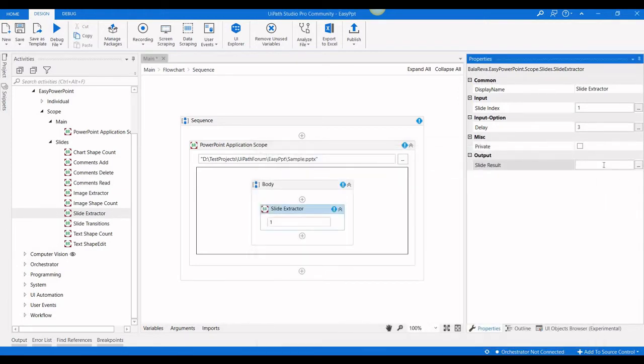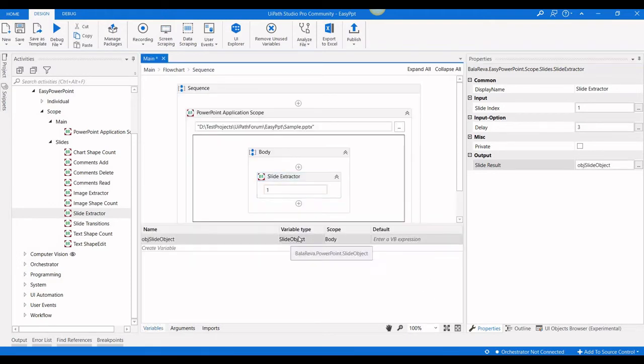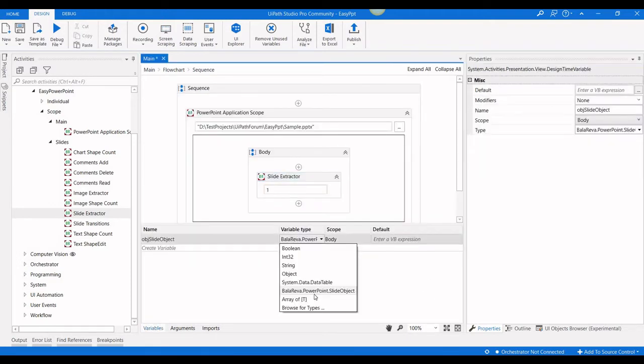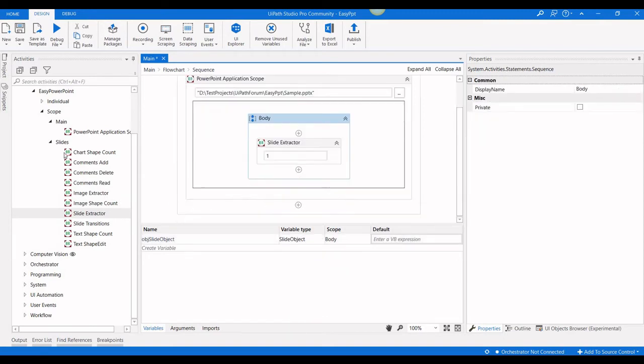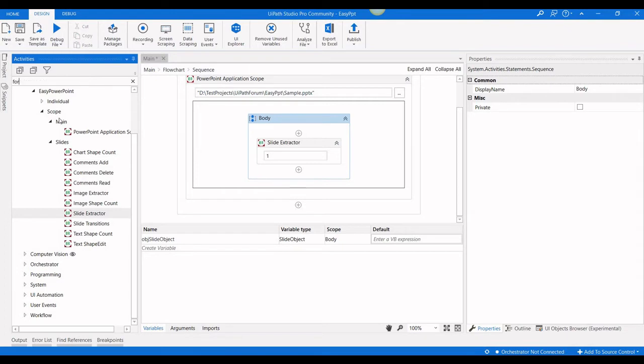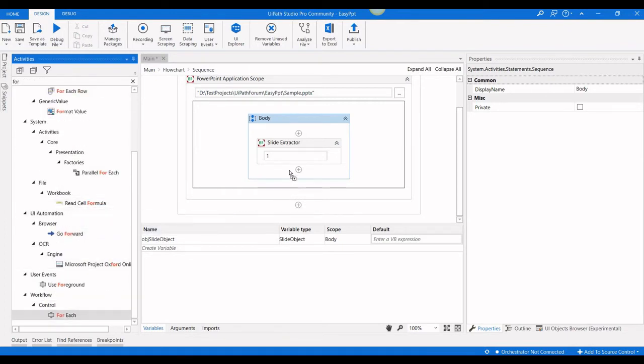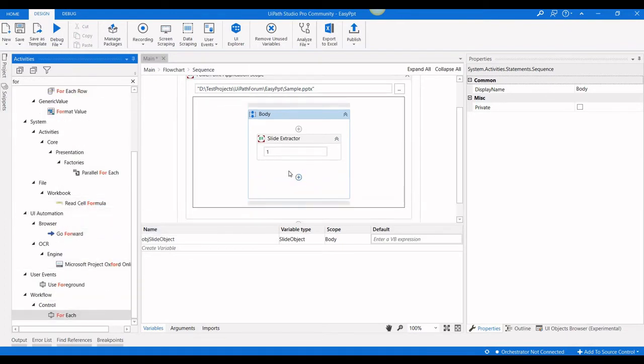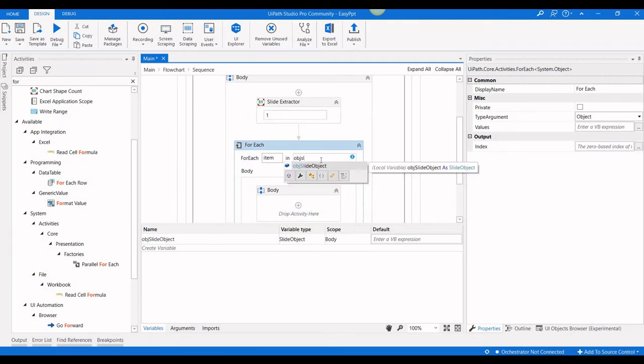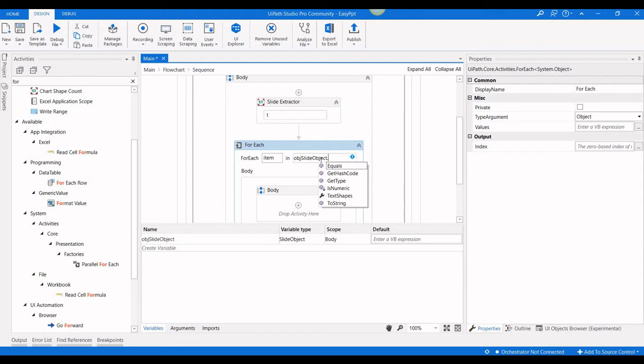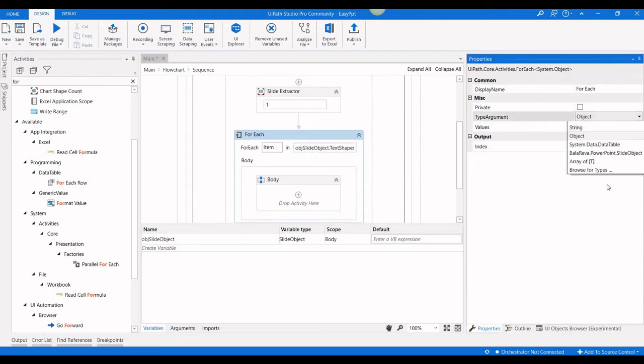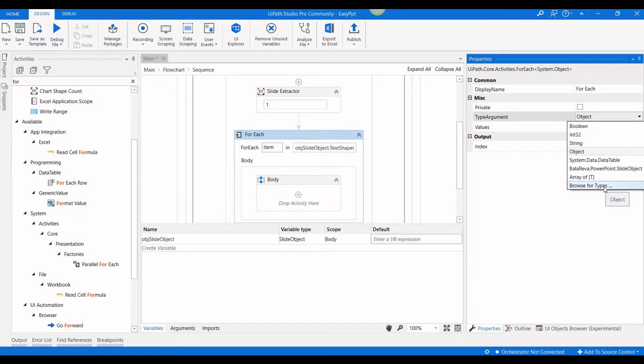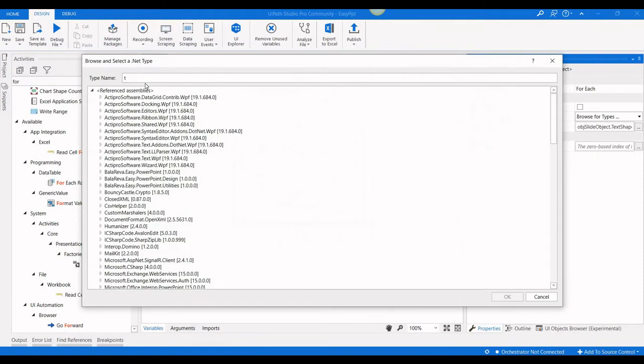I'm going to specify the slide number as one, and here is the output, which is a slide object. I'm going to create Control+K, obj slide object. It is a slide object from balareva PowerPoint activities. I'm going to put a for loop, and here I'm going to use obj slide object dot text shapes. In the type of argument, you have to select text shapes.